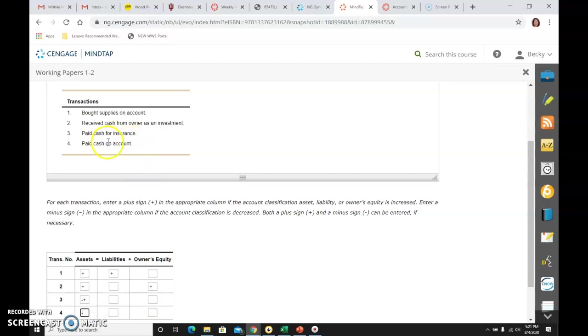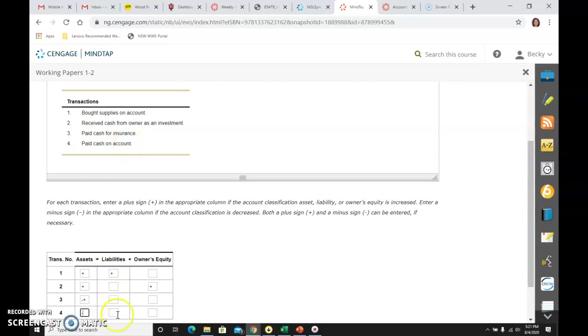And then the words say on account. So if it says on account, I know it is either accounts receivable or accounts payable. Well, since I'm paying, it's related to accounts payable, which is a liability.